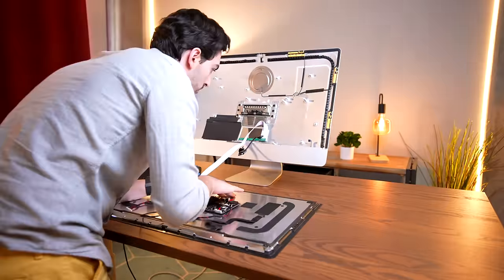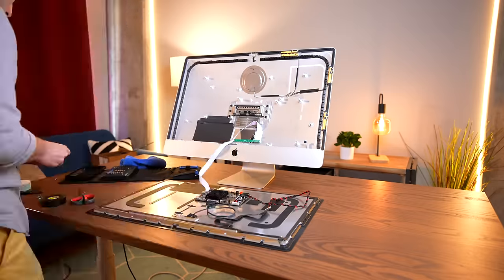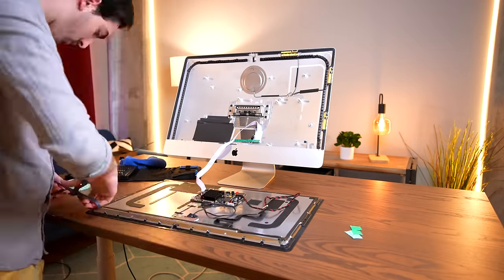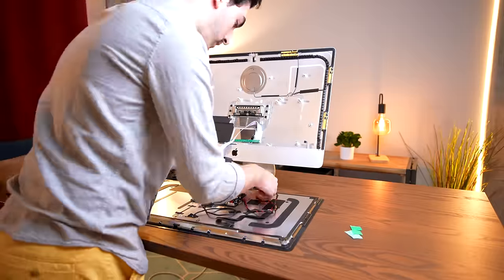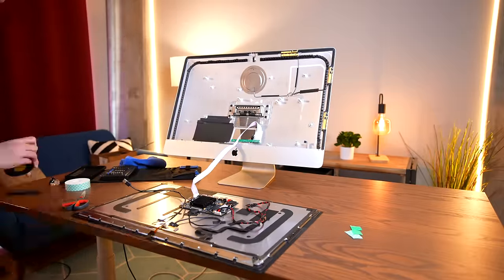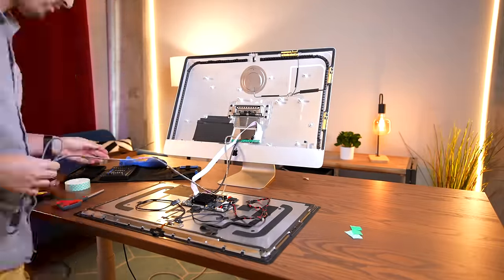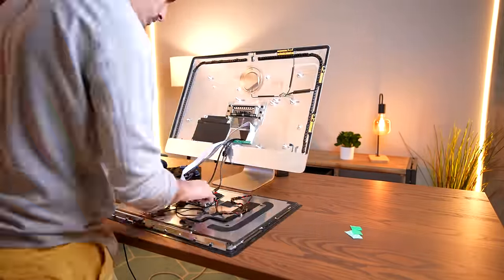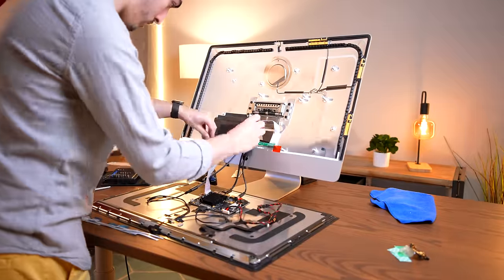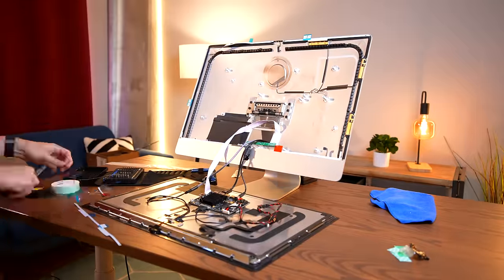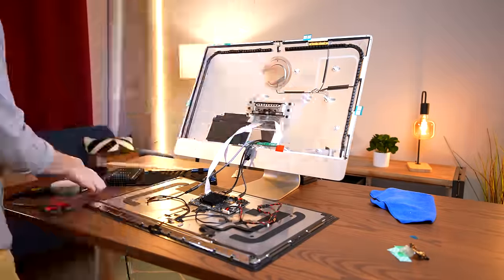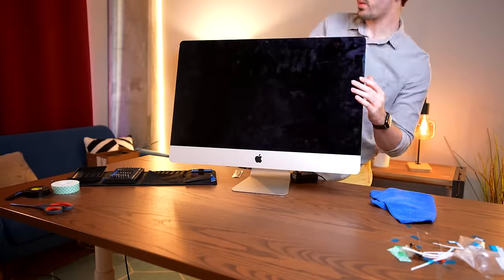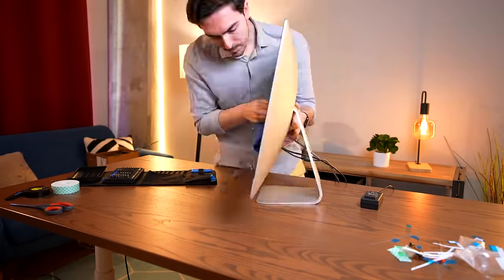With everything now tested and working, I rearranged the cables on the back of the display to keep everything super compact. And now all that's left is to apply iFixit adhesive strips and glue the display back onto the iMac chassis. And with that, our DIY studio display is done.